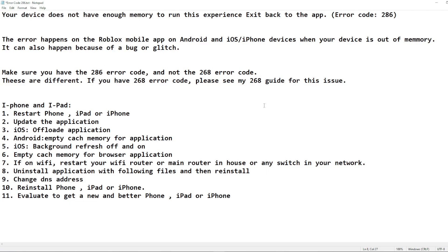So if you have error code 286, please check my guide for 268 as well, and make sure you read the error code carefully so you follow the correct guide. I'm not going to show you exactly how to do each step on your specific phone, because there are so many different iPhones, iPads, and Android devices out there. I'll give you the steps and for some of them you may need to search how to do it on your specific device.